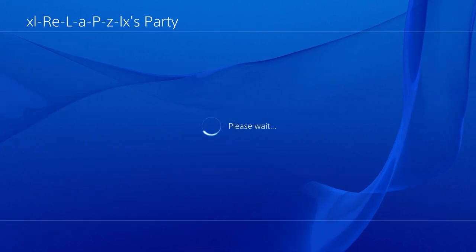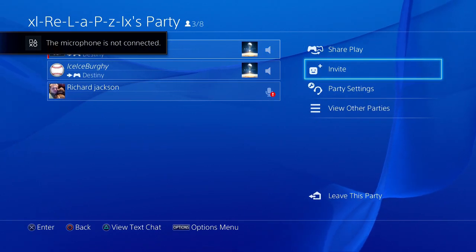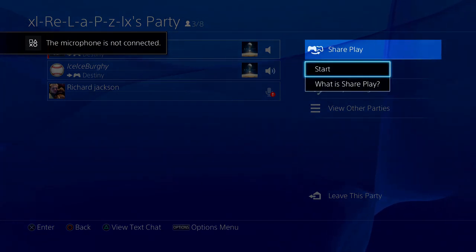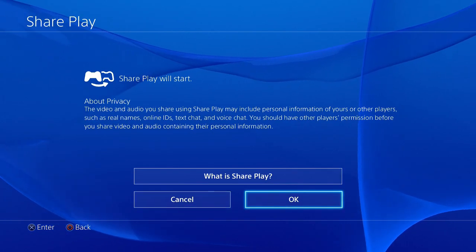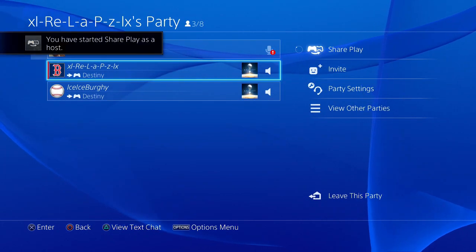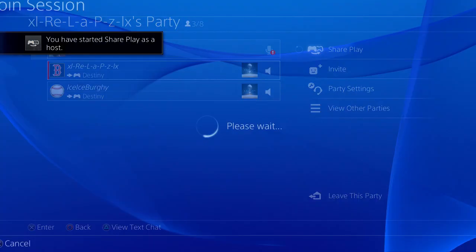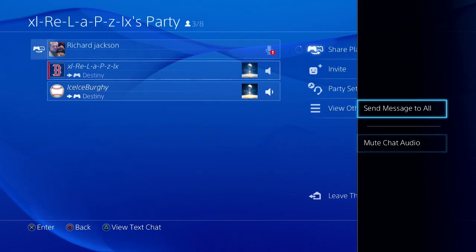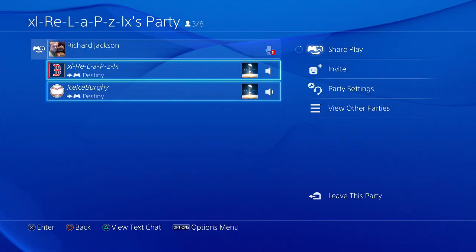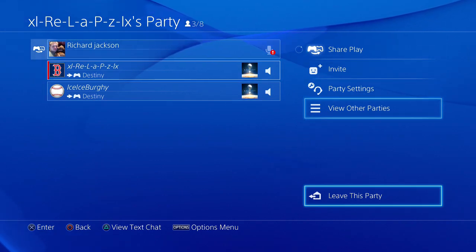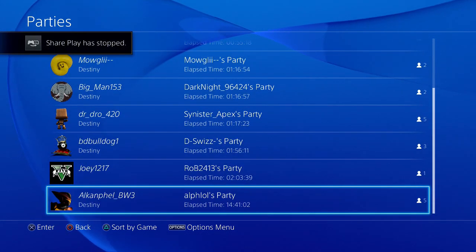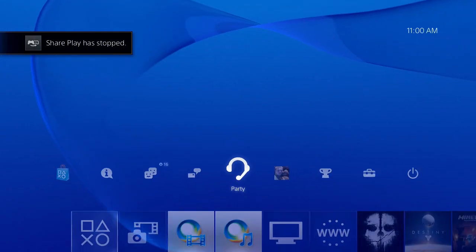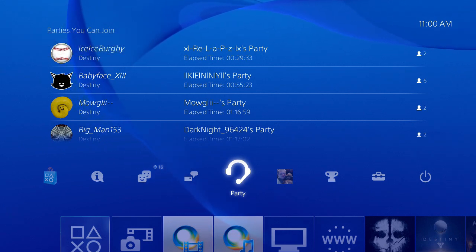Let's click on someone's party. Go to share play, start. We're in session. The following player started share play. Yeah, that's basically the new thing. We'll go ahead and leave the party.